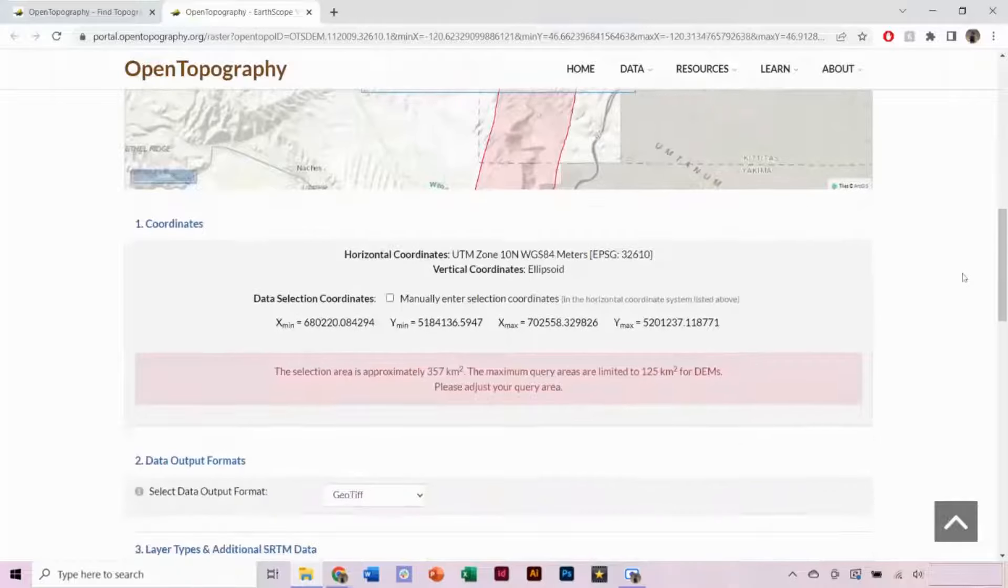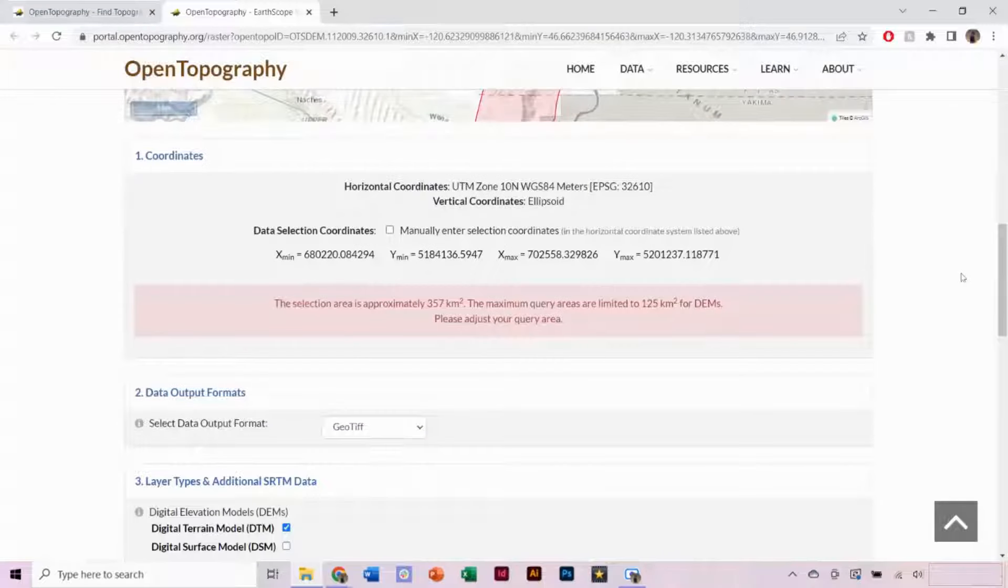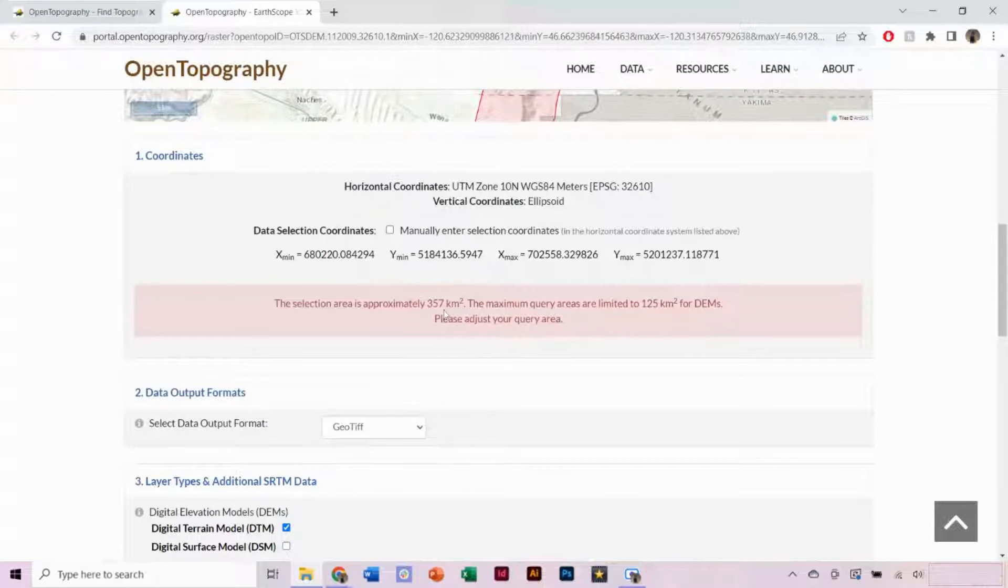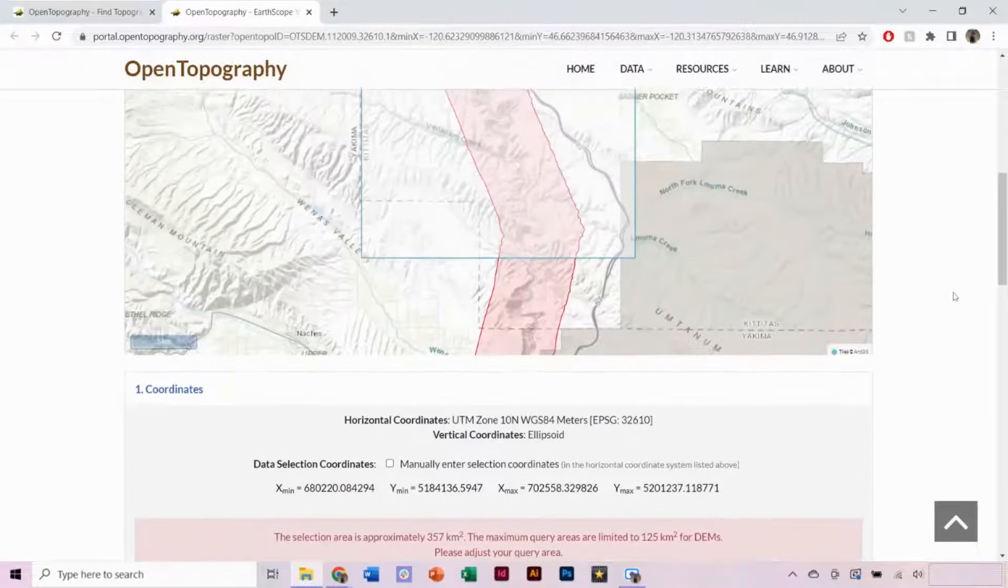You may get a warning that you have selected too large of an area, in which case we can go back and reduce our selected region.